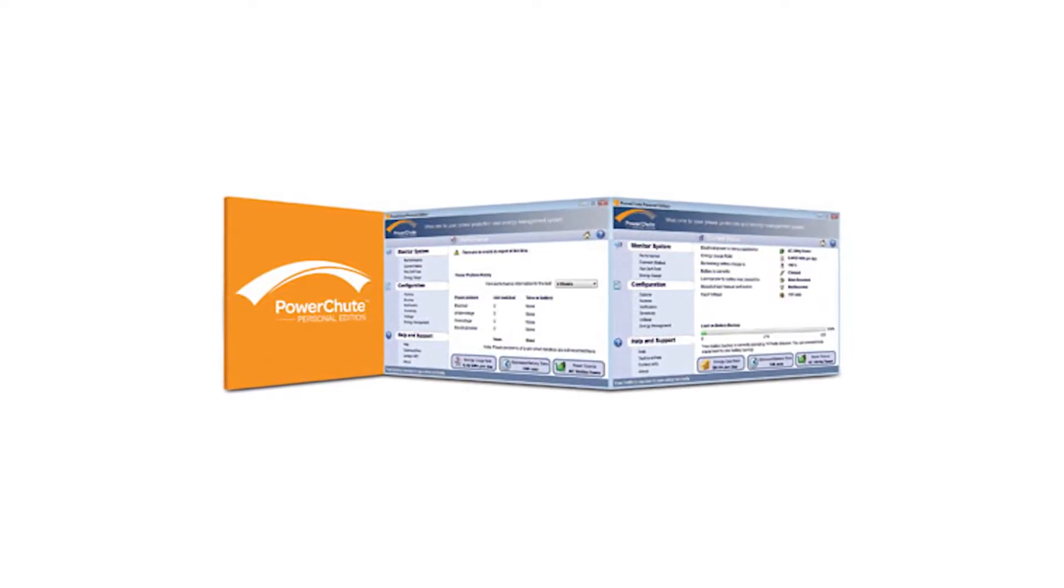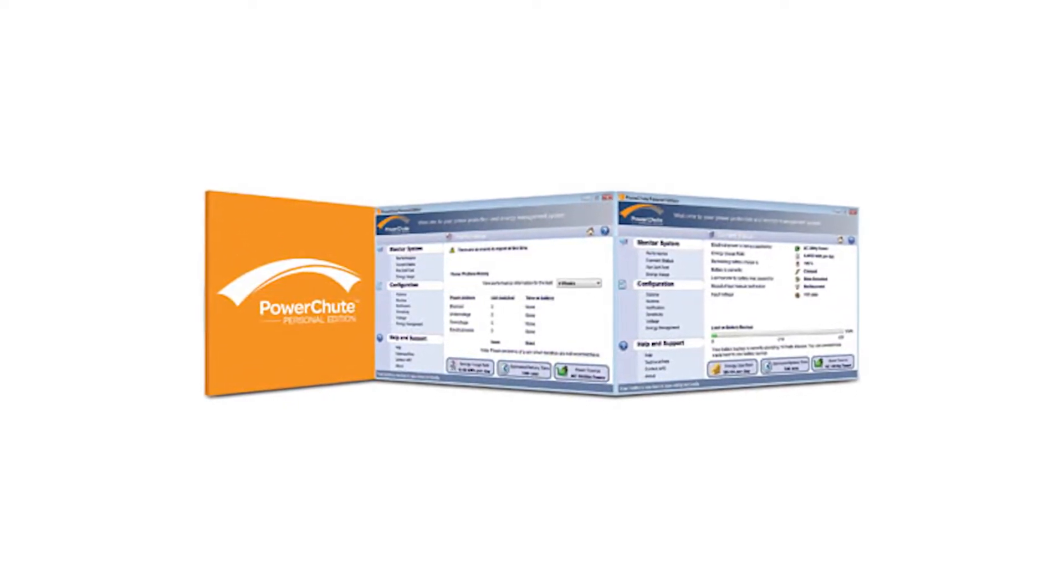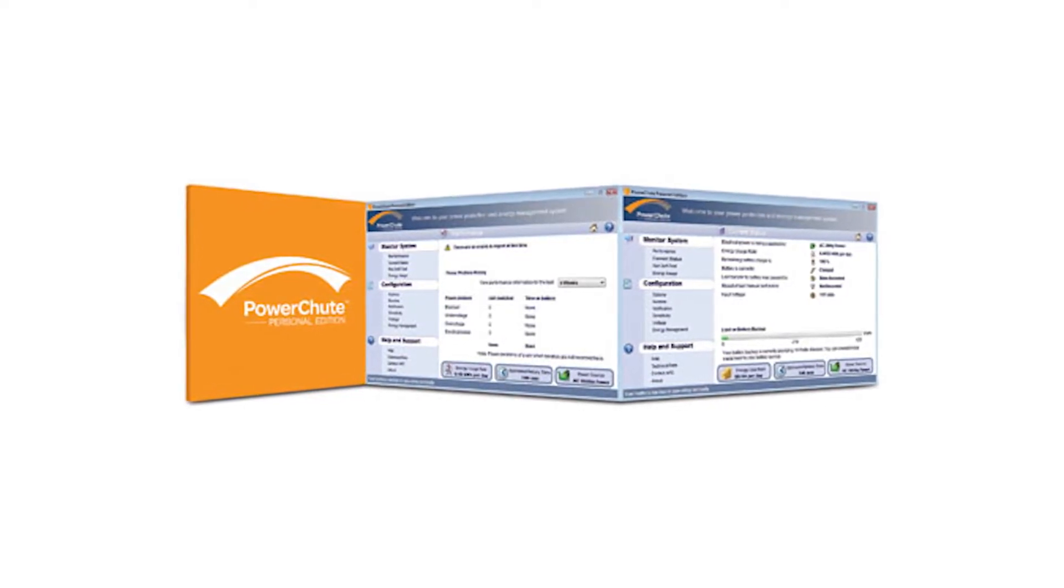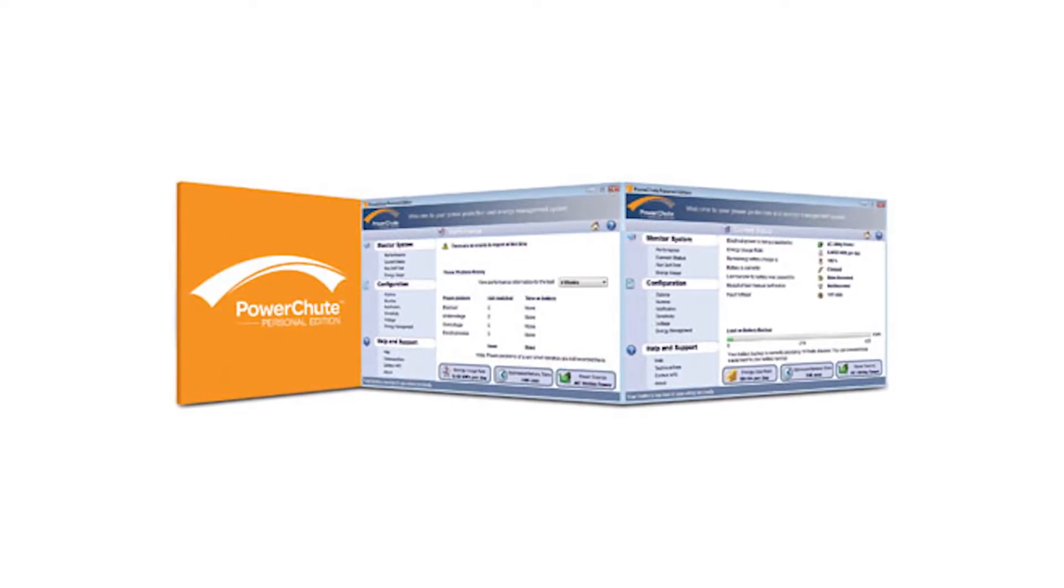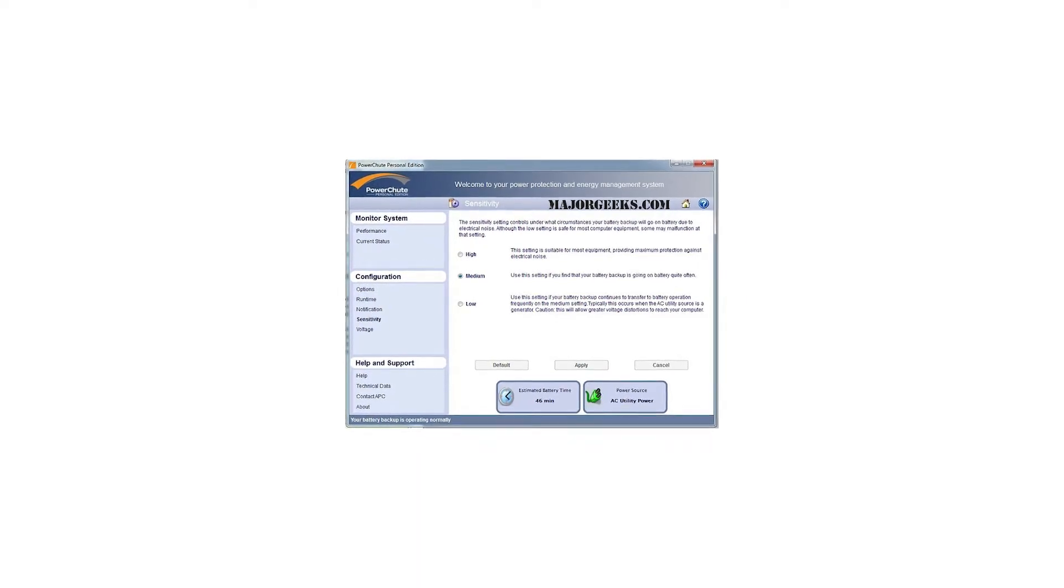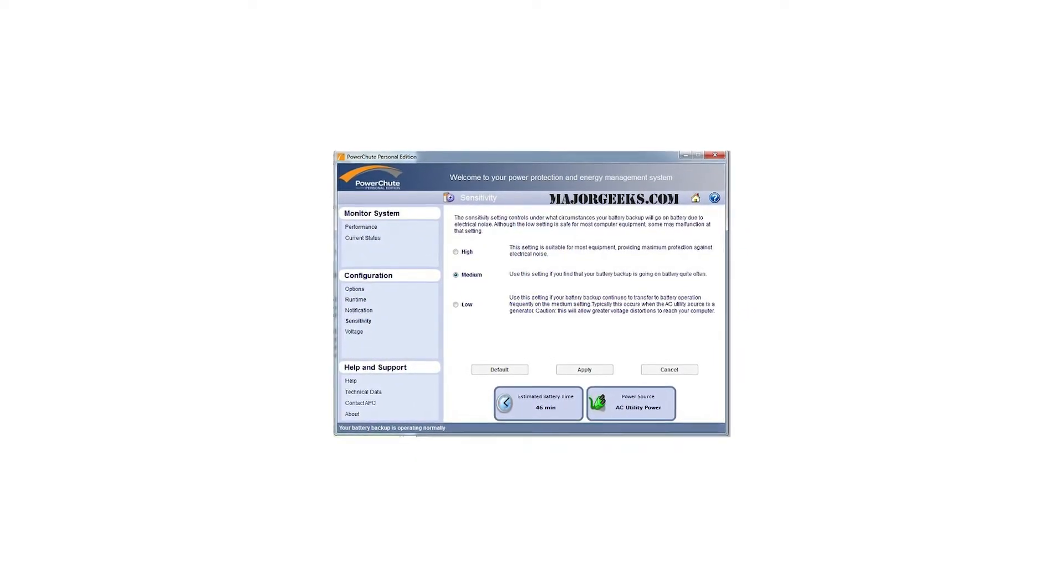Its main purpose is to automatically save all open files and then shut the computer down in a situation in which there is no mains power and the battery is becoming depleted. It allows you to select the power point at which this will happen, which is nice.